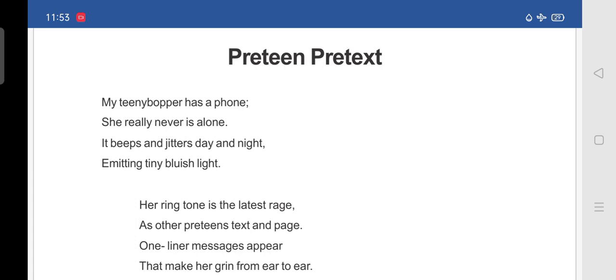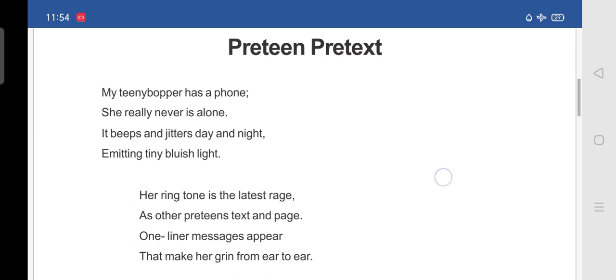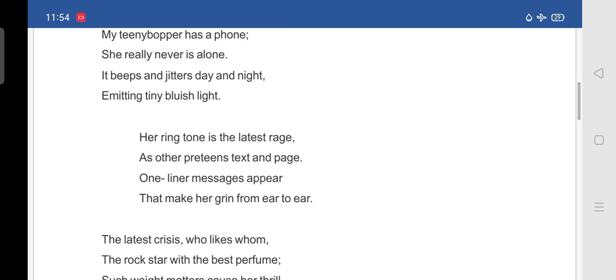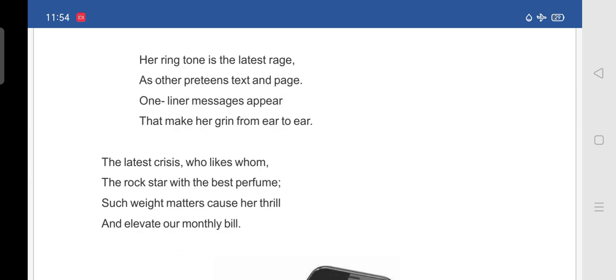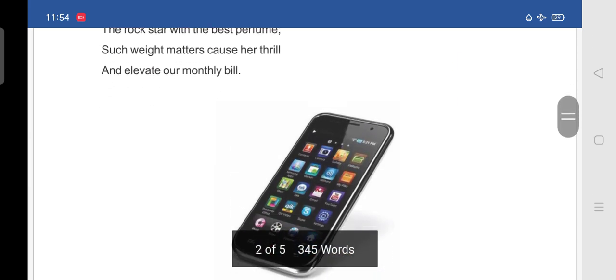Her ringtone is the latest rage as other Preteen Pretext and page. One-liner messages appear that make her grin from ear to ear. The latest crisis, who likes whom, the rock star with the best perfume.